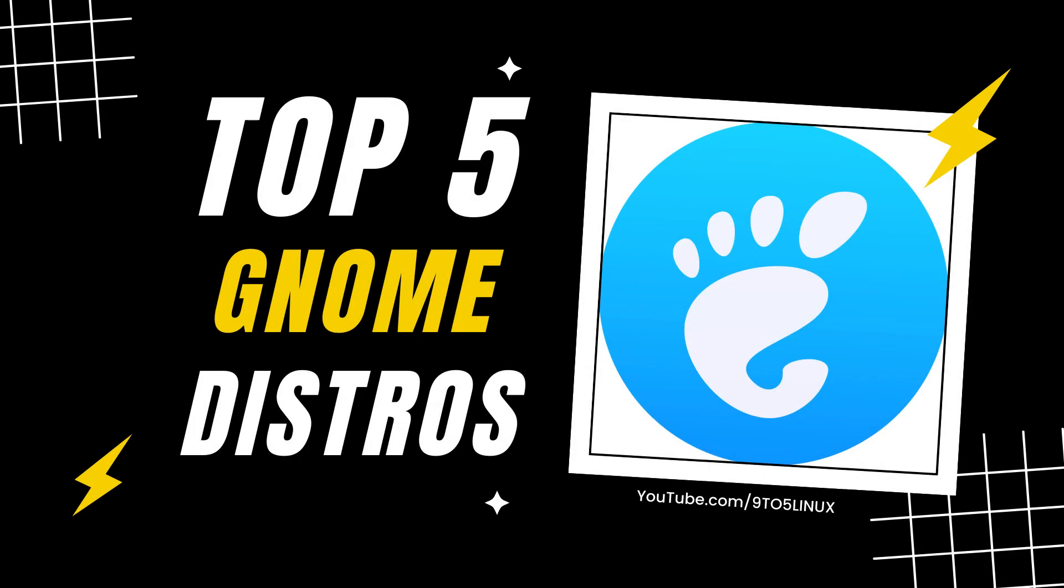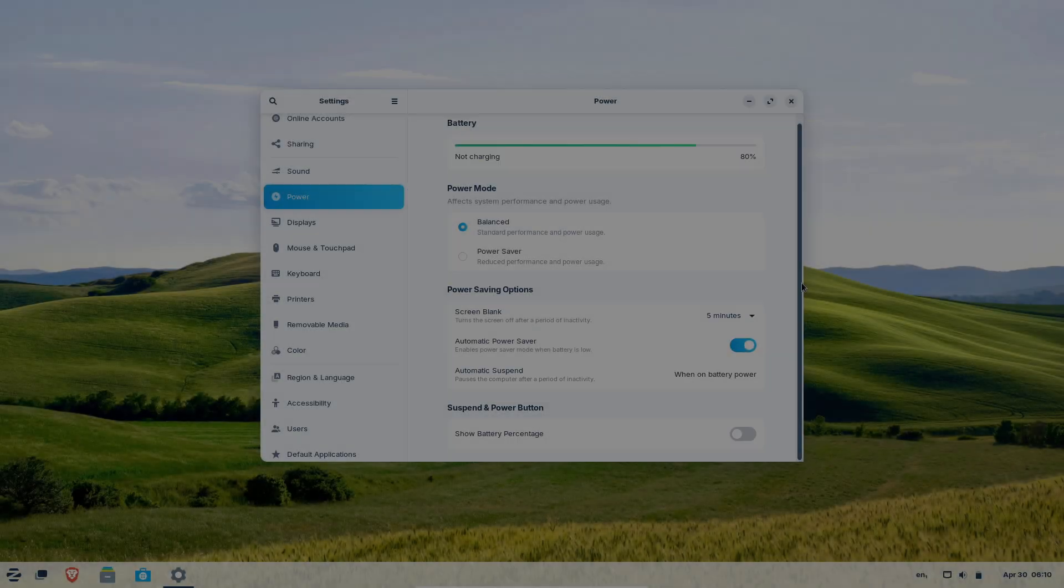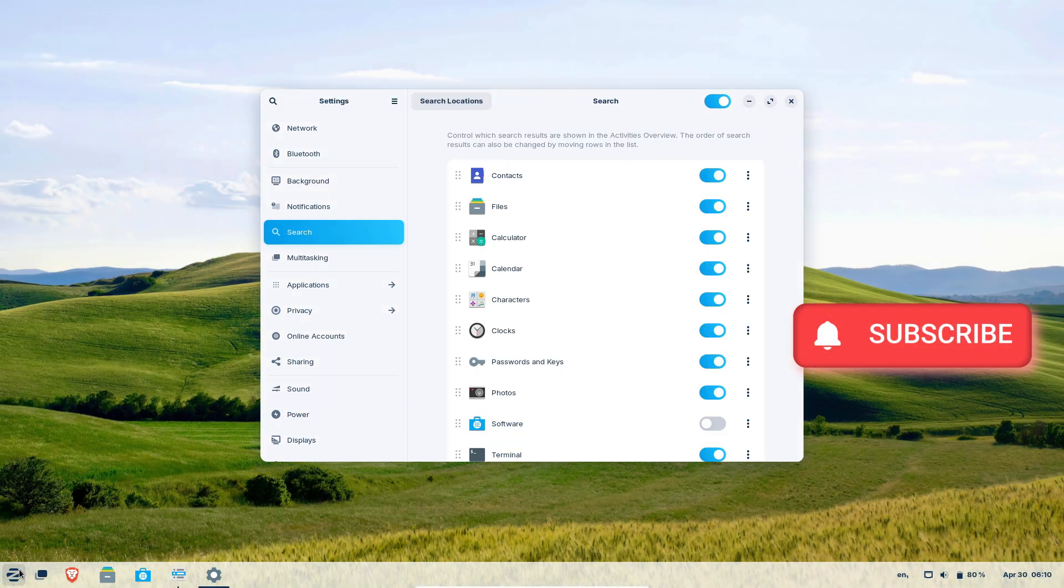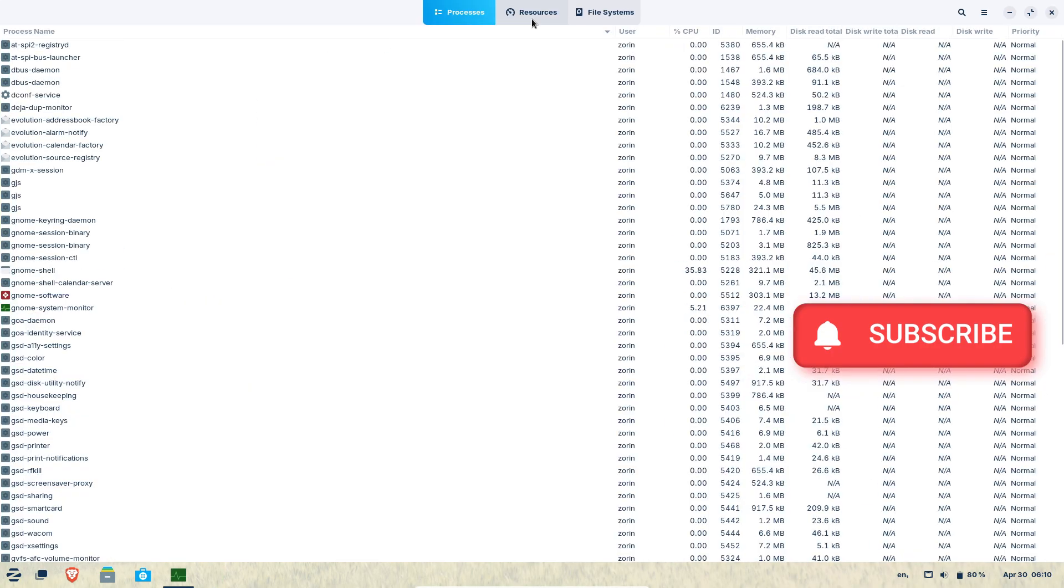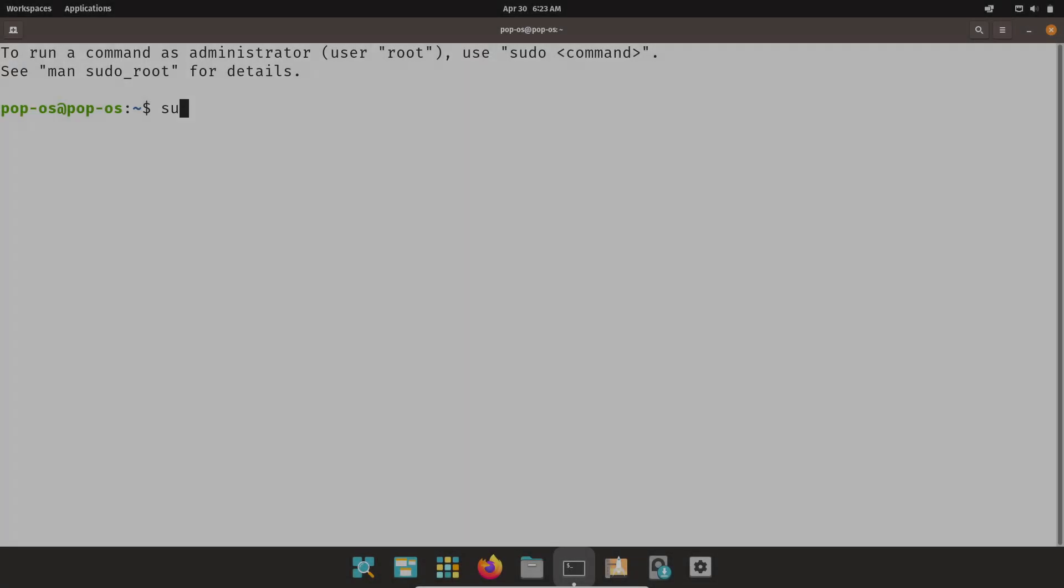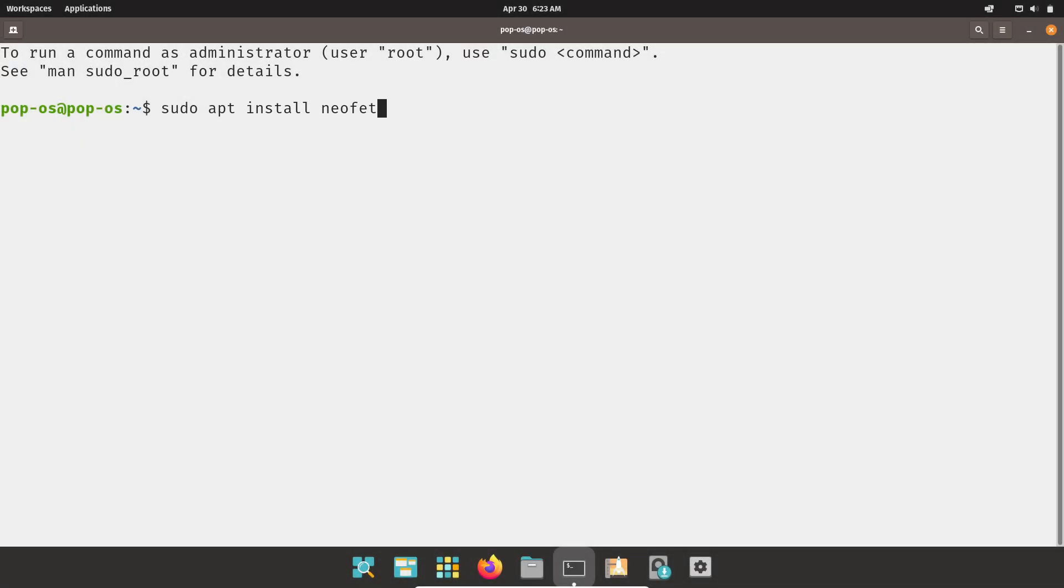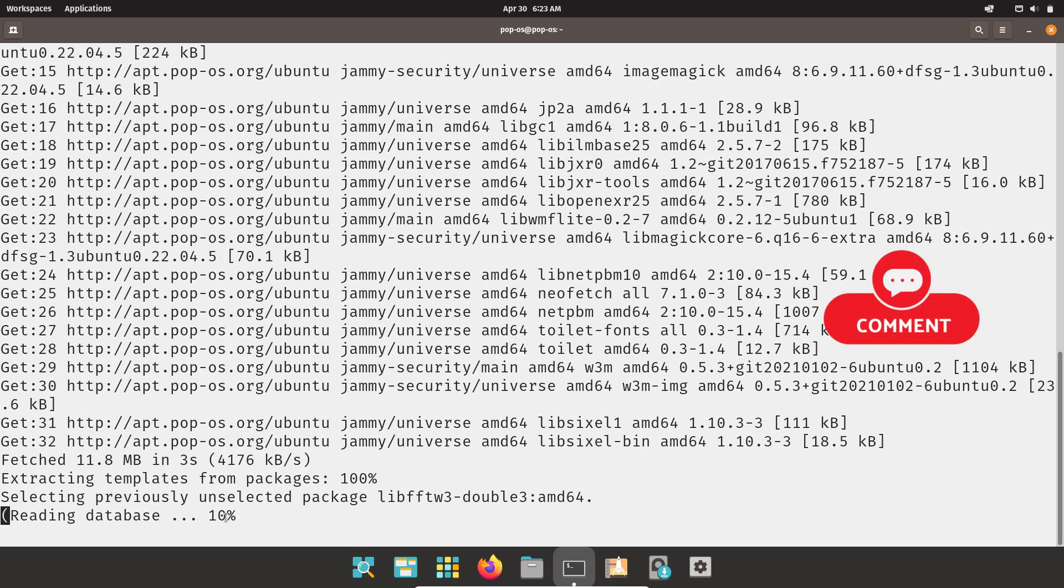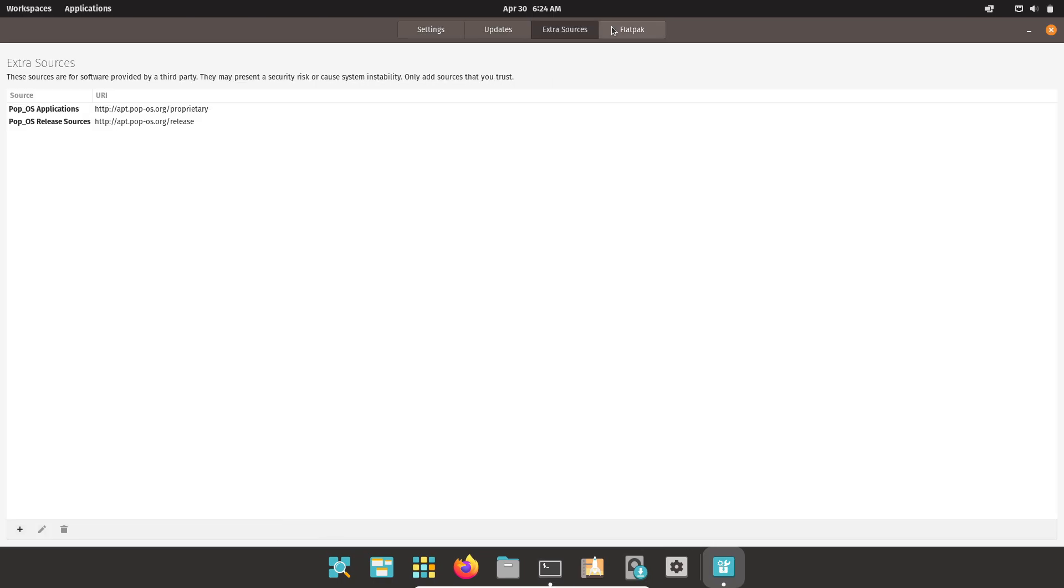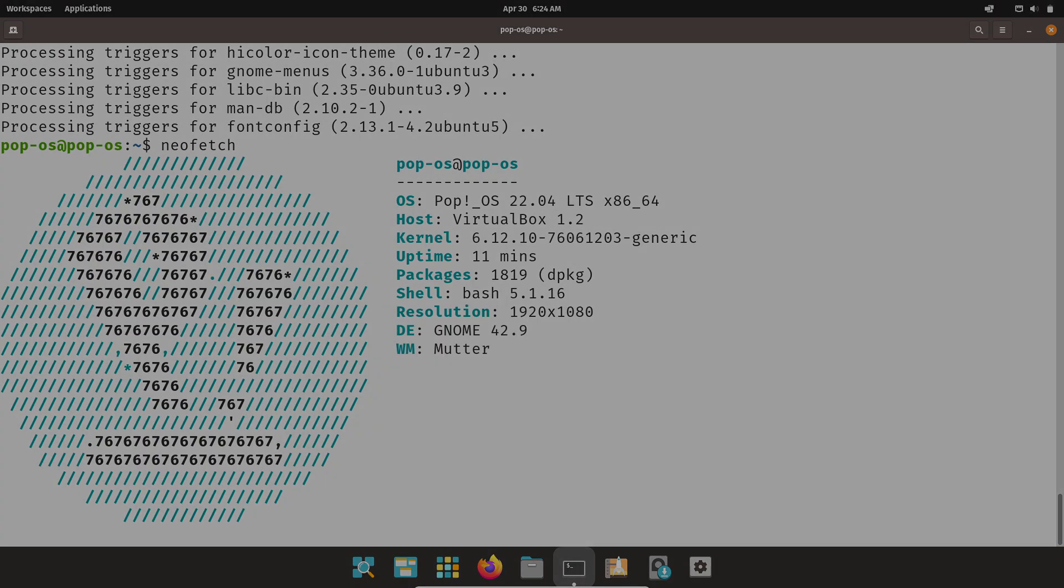Exploring the best Linux distros for GNOME desktop. GNOME is one of the most popular and visually appealing desktop environments in the Linux world. If you love GNOME and want to try it out, several Linux distributions offer it as their default desktop. Today, we will explore 5 top GNOME-based distros.